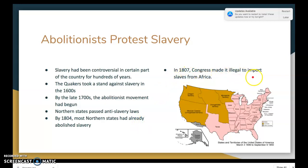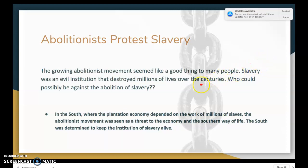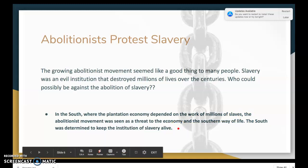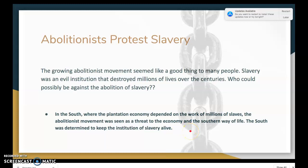In 1807, Congress made it illegal to import slaves from Africa — not that slavery itself was illegal, but bringing slaves over from Africa to the United States for use on plantations in the South was no longer allowed. The growing abolitionist movement was seen as a threat to the economy and the southern way of life, since the southern economy depended on the work of millions of slaves. The South was determined to keep the institution of slavery alive and did not welcome these abolitionists.